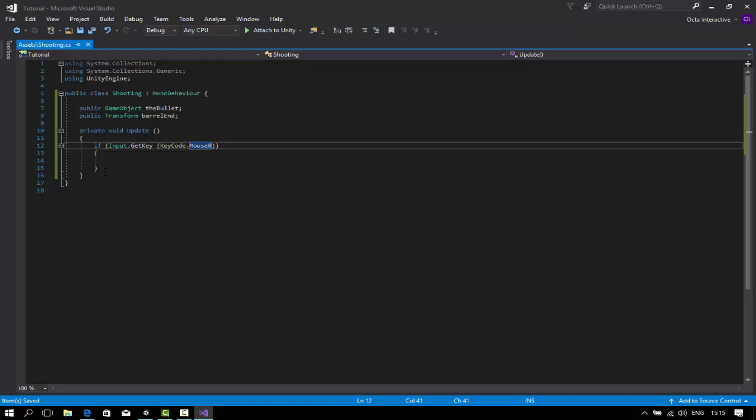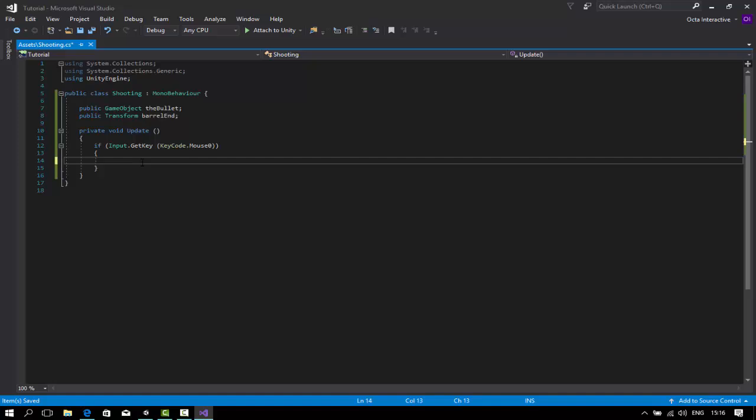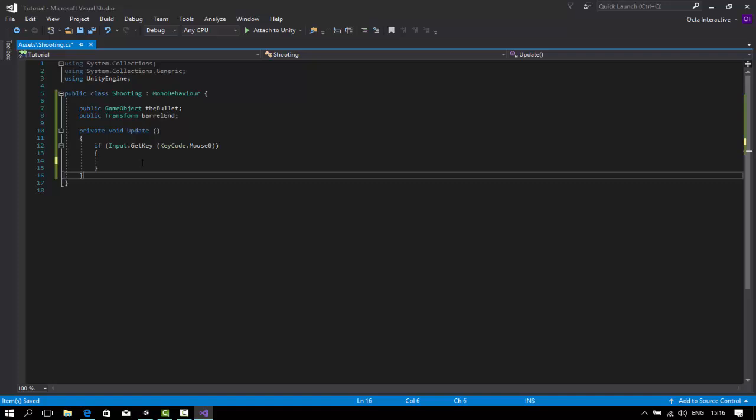Get key will always detect it. So when you press the mouse zero button, it will continuously do something. But get key down will only happen once, so it's good for semi-automatic. This first tutorial will focus on the basic one first, so we'll get into it later for the semi-automatic.